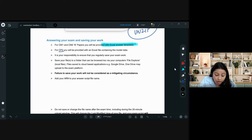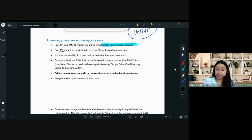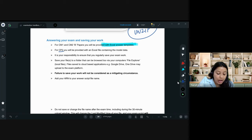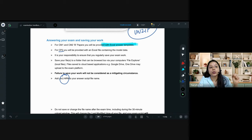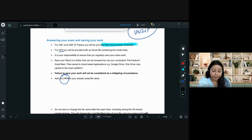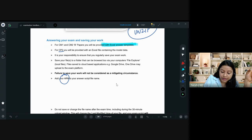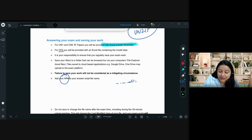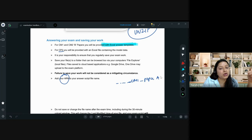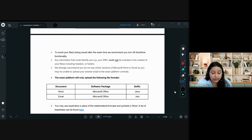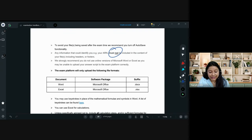For Word exams, they will also be giving a Word answer template. Your ARN must be added in the file name only — not within the Word document or Excel file. For example, name the file: your ARN, then a dash or space, then CM1 Paper A. The ARN in the file name is what matters — please do not add it anywhere else inside the document.